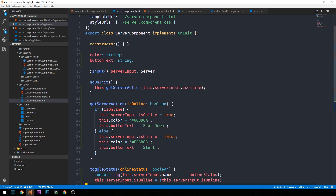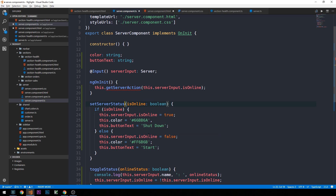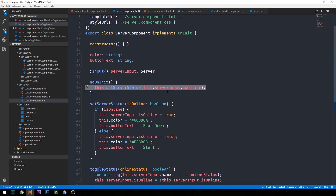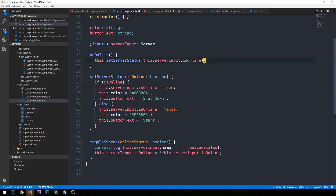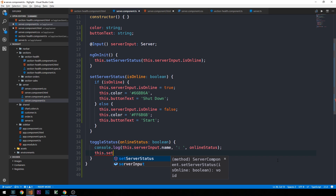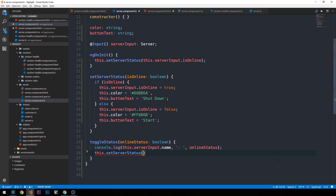I think we can rethink how we're using getServerAction and think of it more as a setServerStatus method that we can toggle depending on current state. I'm going to rename it to setServerStatus. When initialized we set the server status based on the received input. Then when the button is clicked, rather than just flipping isOnline, we call this.setServerStatus passing it the opposite of the online status passed from the template.